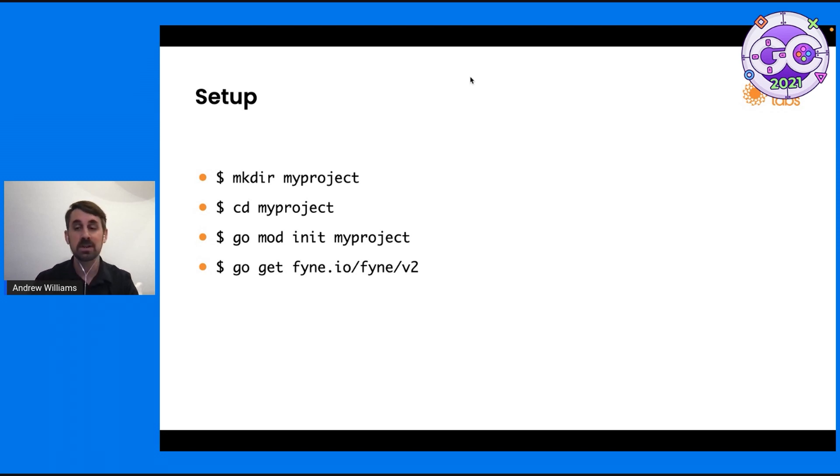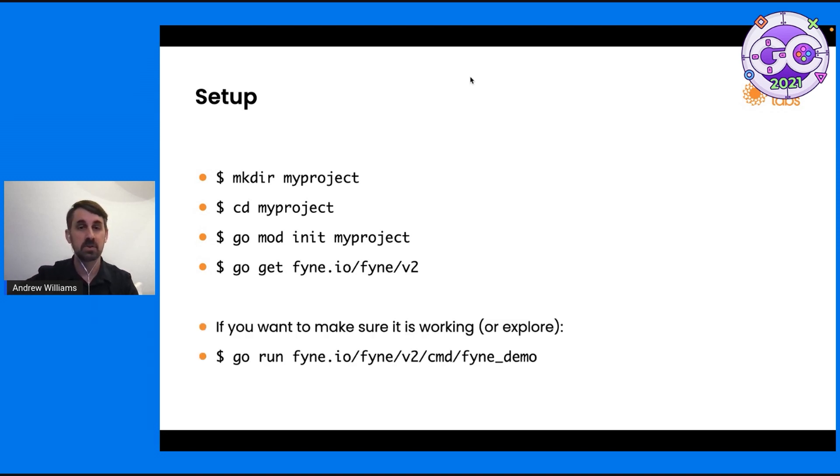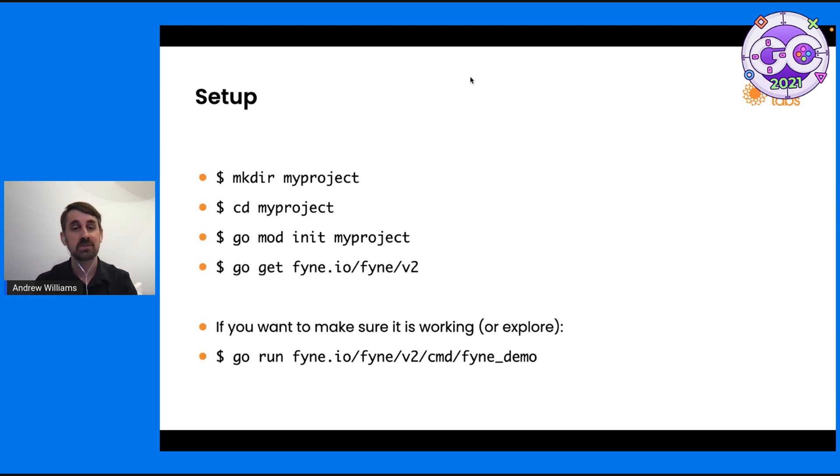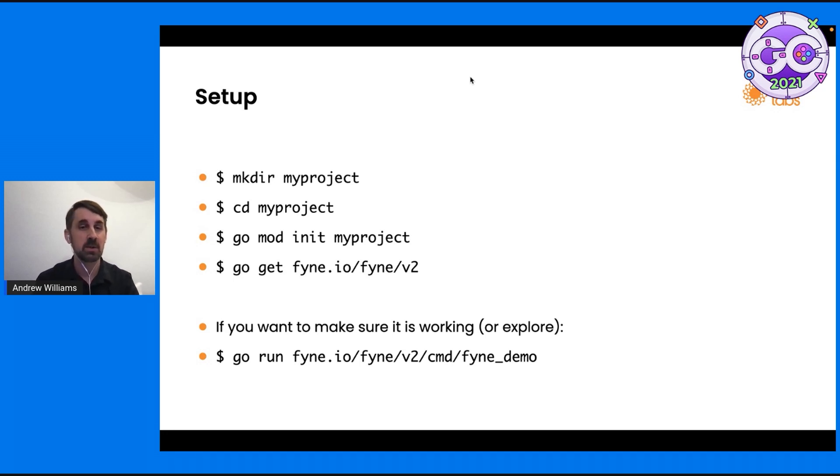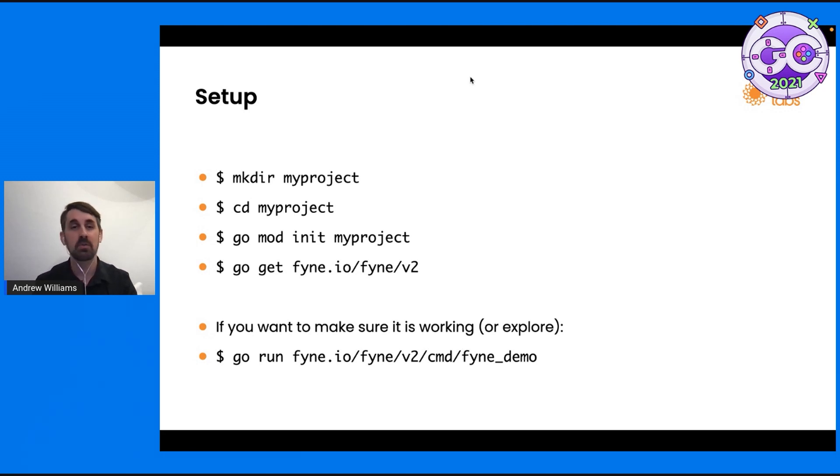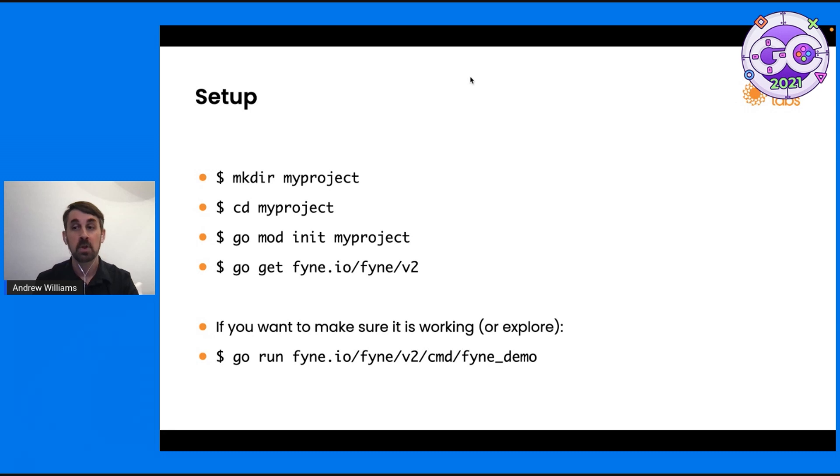If you would like to test that your system is working with Fyne, or if you'd like to explore what's available, you can run fyne.io/fyne/v2/cmd/fyne_demo, which will make sure that everything's working correctly. The window will appear and it will show you all of the things that a Fyne application can do. So we're up and running.